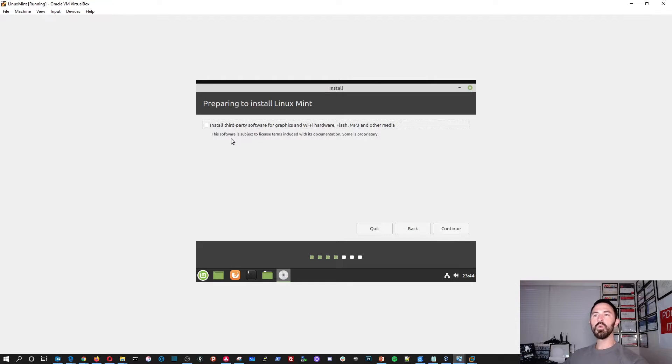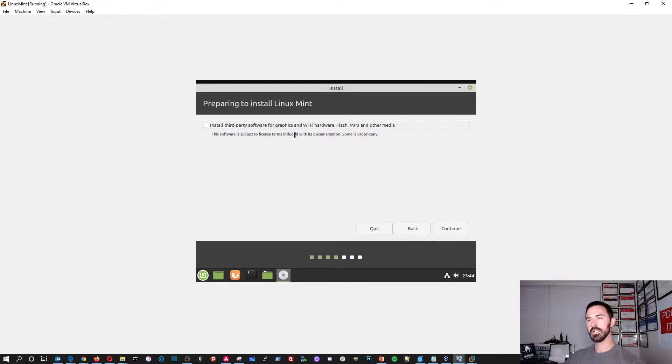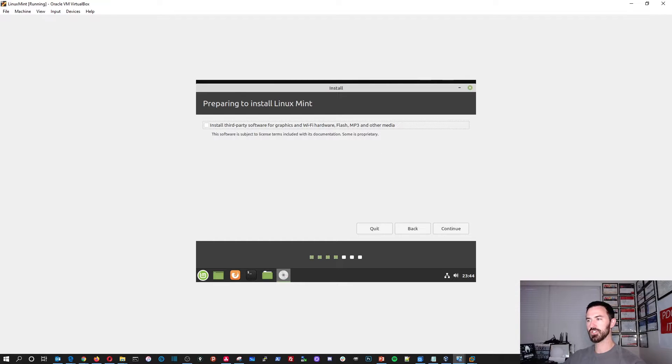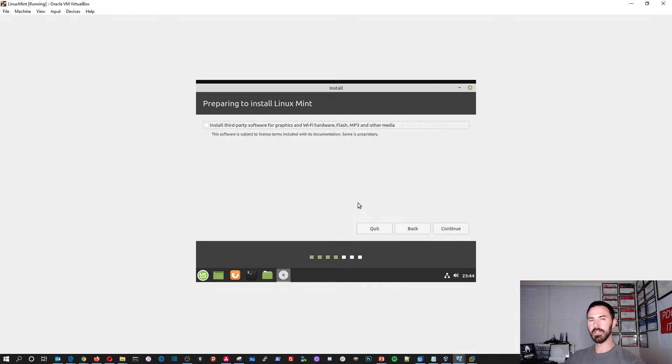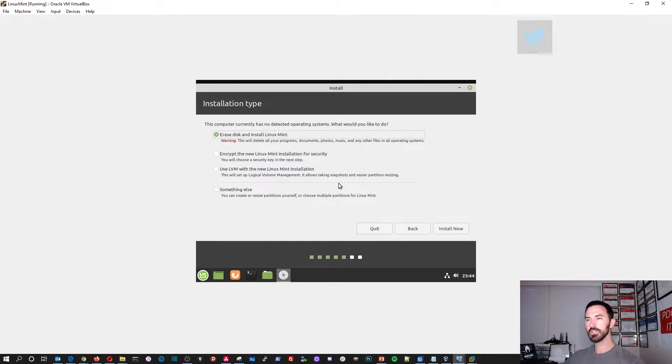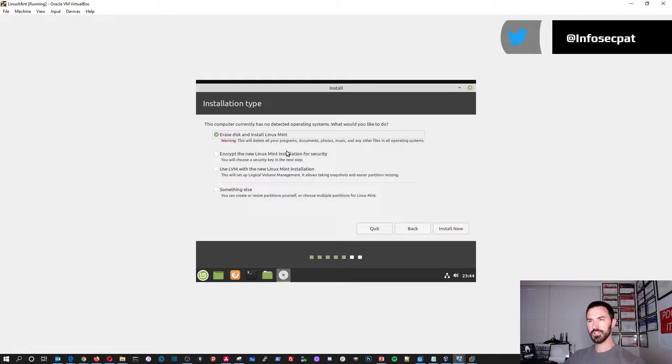So if you want to install any third party applications, if you have any older machine that you need to go search for the drivers, you know, such and such, you can go ahead and do that there. And I'm not going to do that right now. I'm just going to hit continue here.